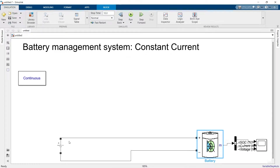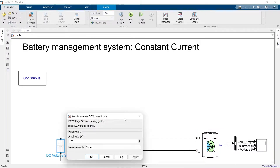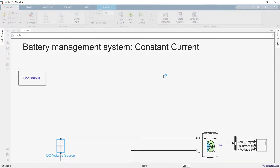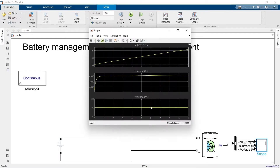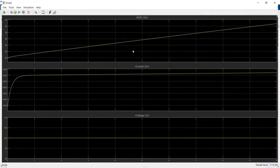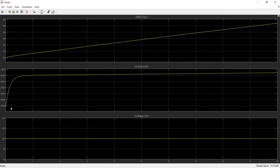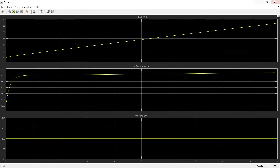This voltage source is 100V and it should charge the battery. We should be able to see a negative charging current. As you can see, the battery is charged from 50% to almost 62% in 10 seconds, and the charging current initially was somewhere around minus 4502 then settled around 2000 amperes.